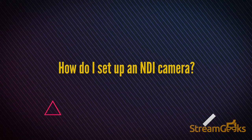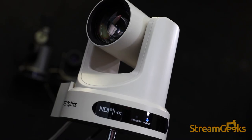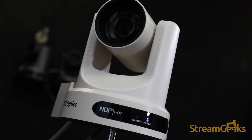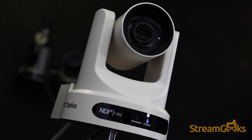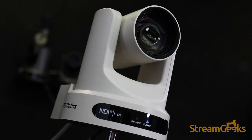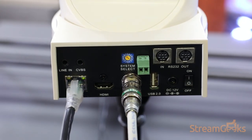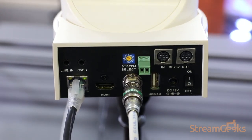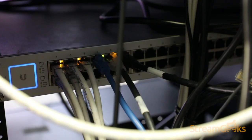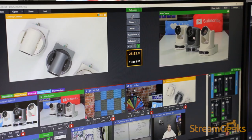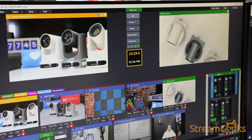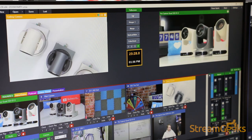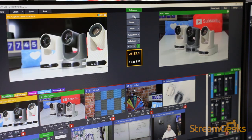How do I set up an NDI camera? Most NDI cameras are plug-and-play when it comes to setup. NDI cameras can be plugged into any local area network and configured to operate with any software or hardware solution that supports NDI.